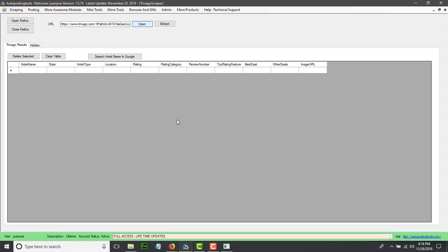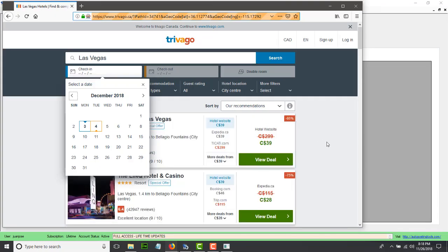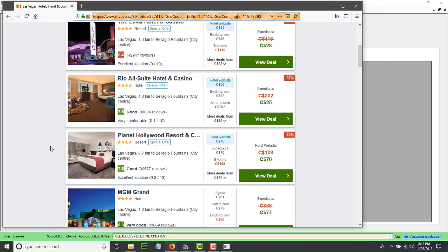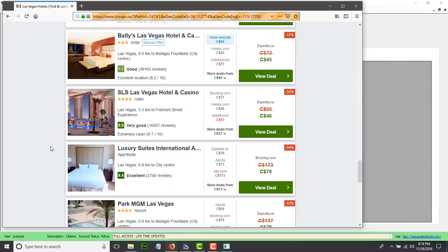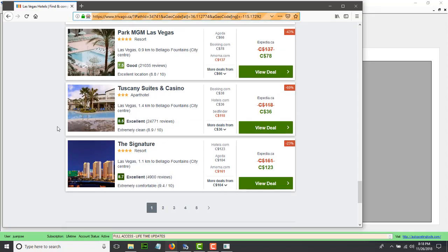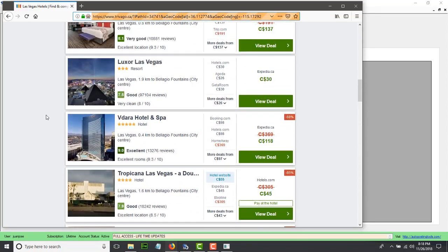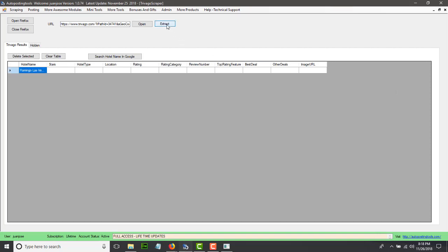This link is basically from a Trivago search that I did previously. Whenever you get these results, you could just change these values — change your check-in, check-out — and then you will get different results. You will just scroll down until the very last one so all the images are loaded and can be downloaded.